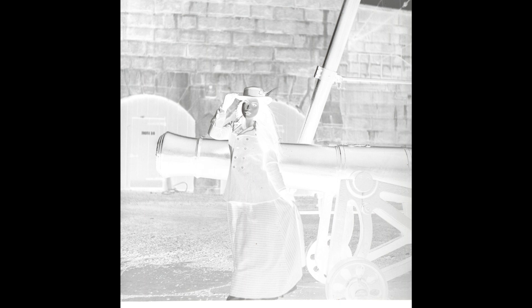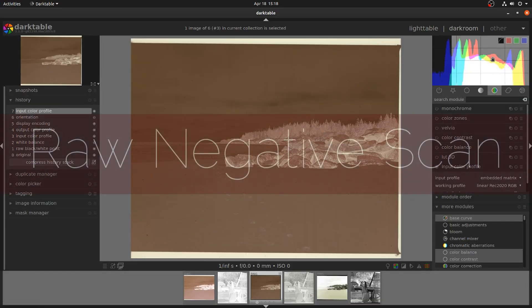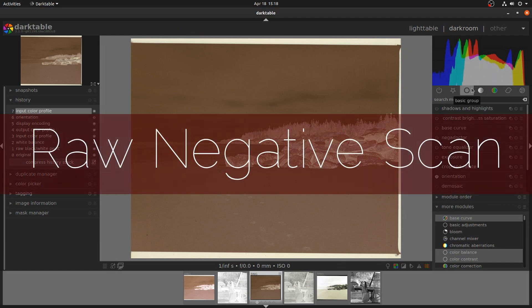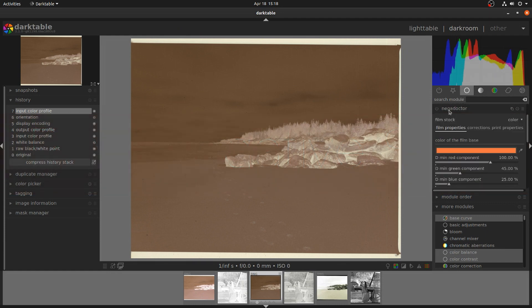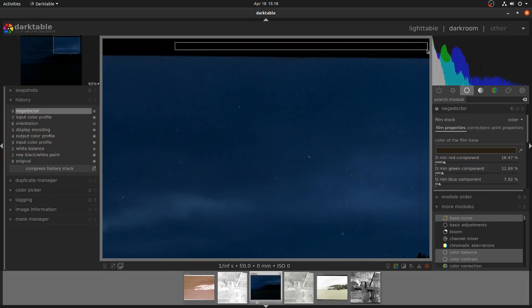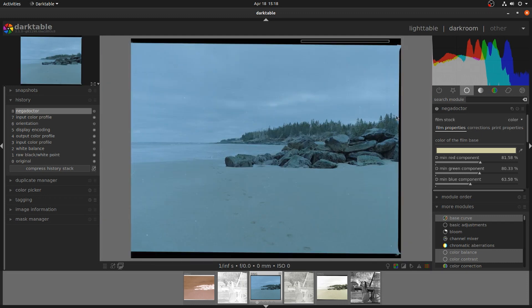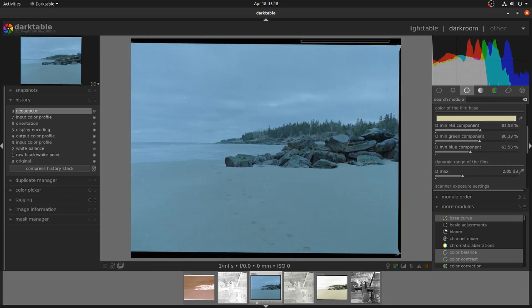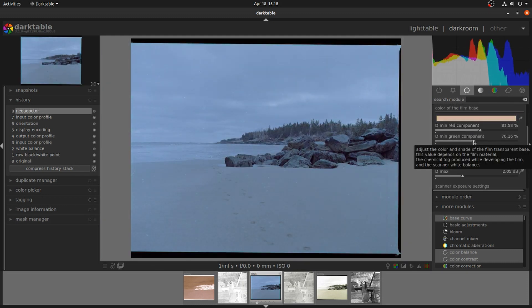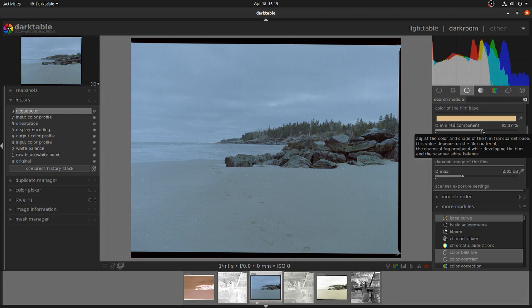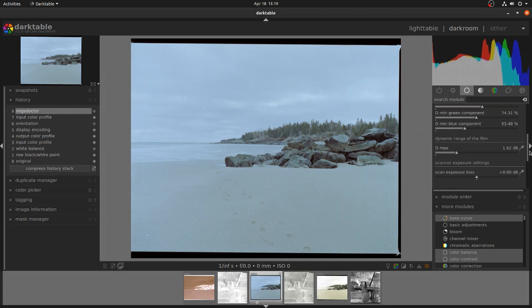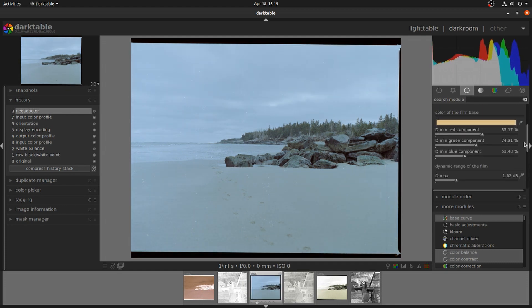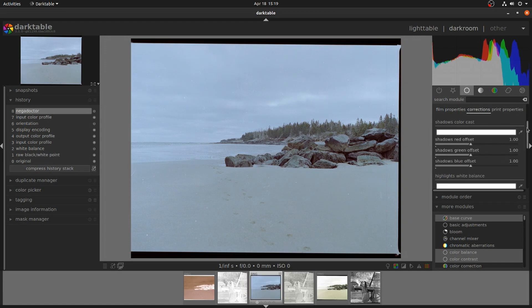The first thing to do with a negative scan is to select the color of your film base. If you select the eyedropper tool, you'll be able to go over to the image and pick an area that's outside of your frame where just the film base is. And after that you can use the controls just below the eyedropper to tweak.